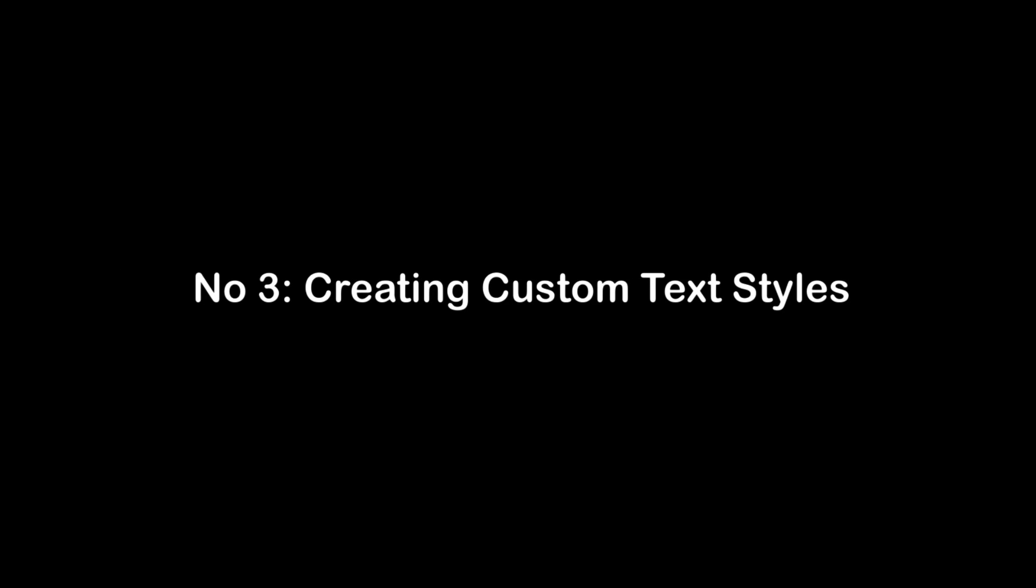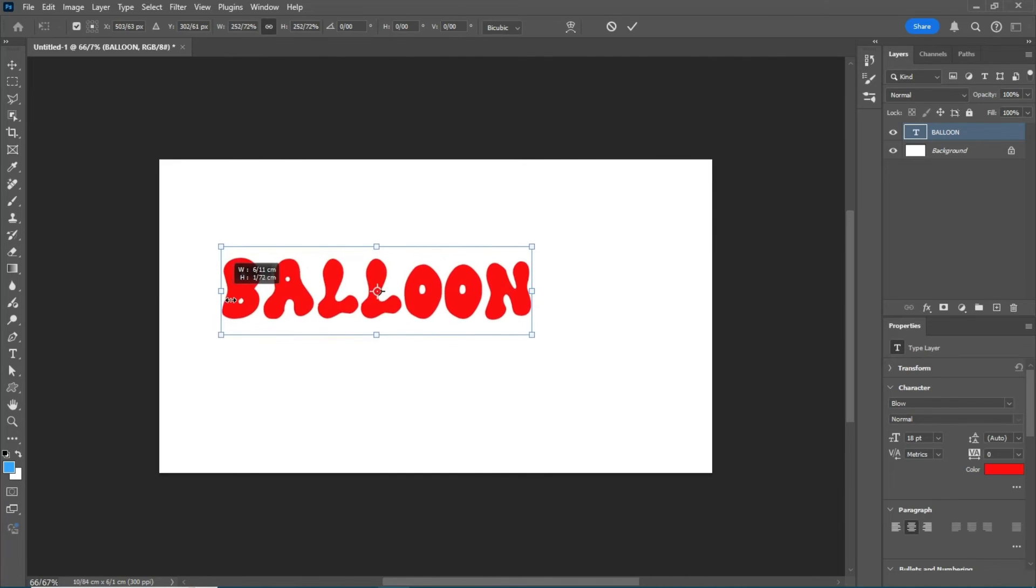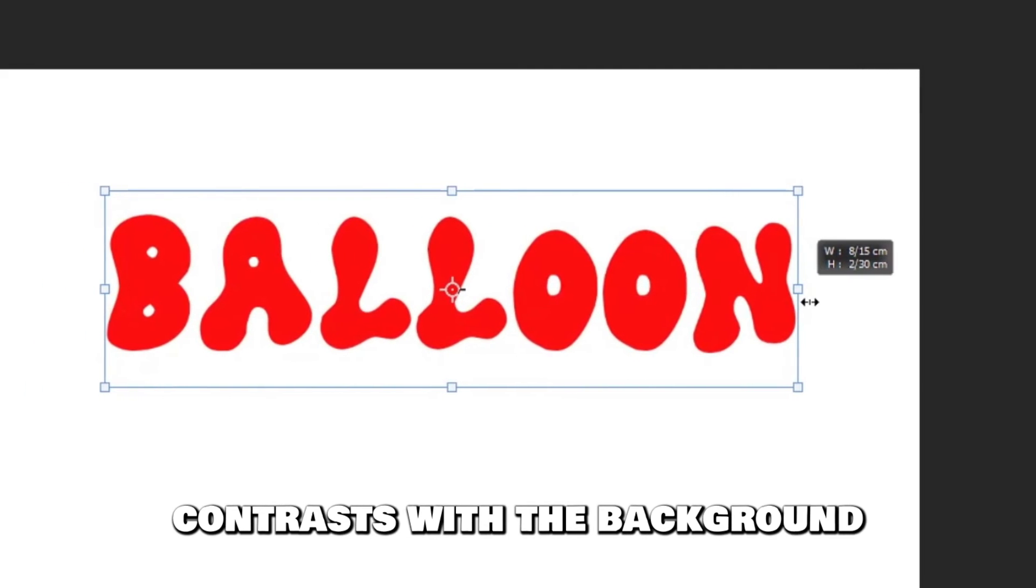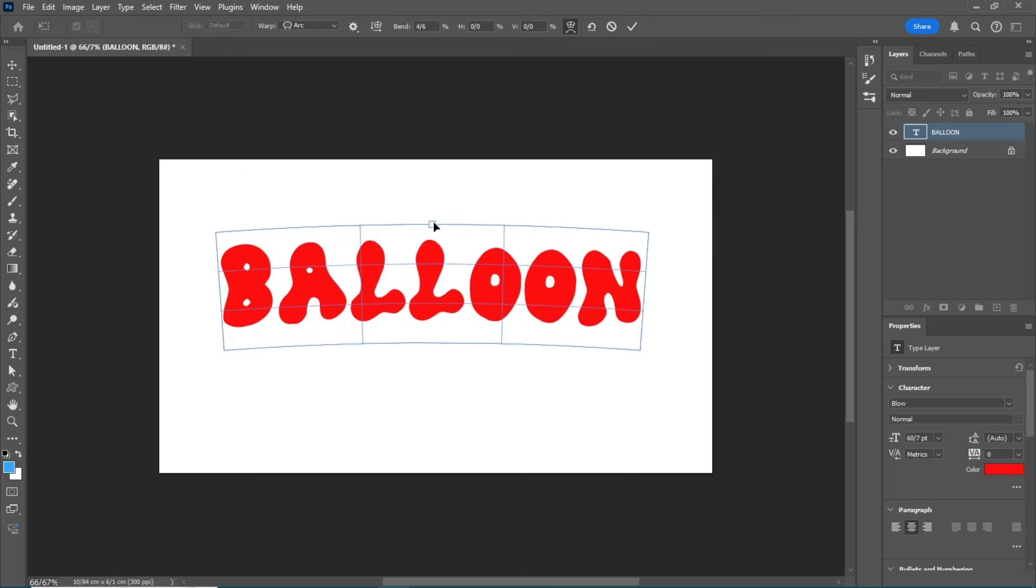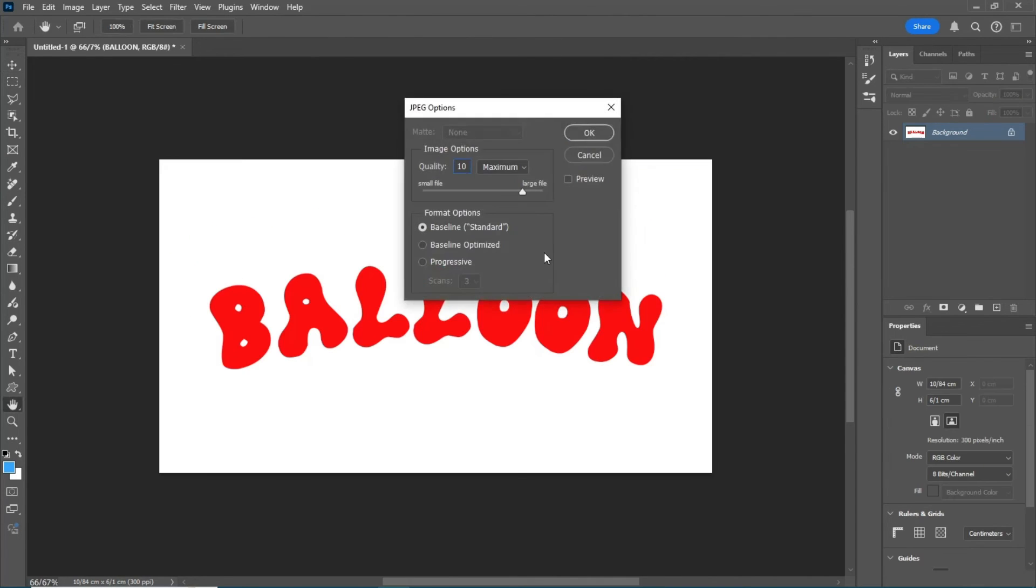Number 3. Creating custom text styles. Type your desired text and scale it to your preferred size. Make sure the color contrasts with the background. You can also use the warp tool to bend it. Export the file.